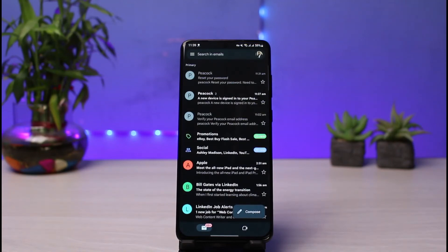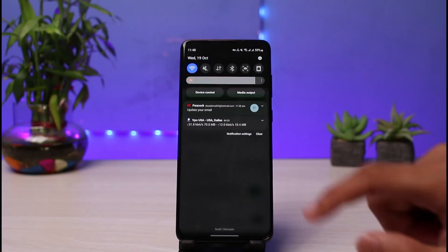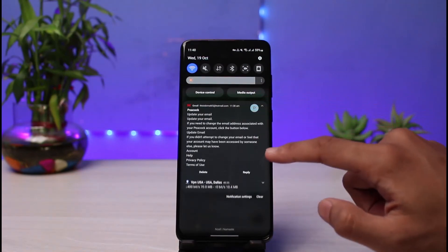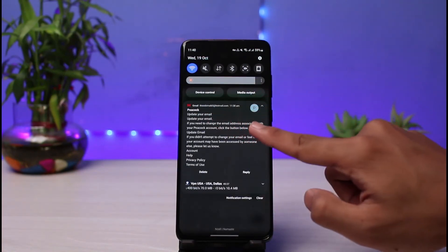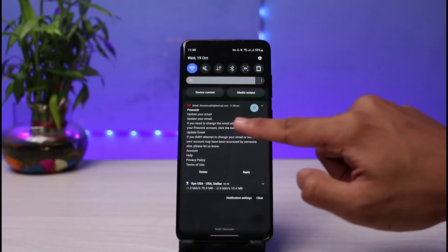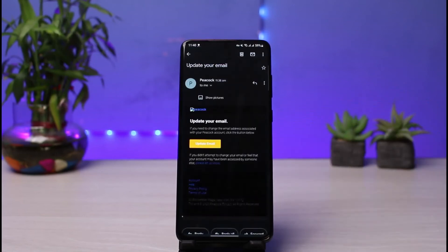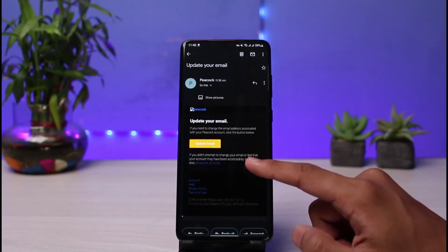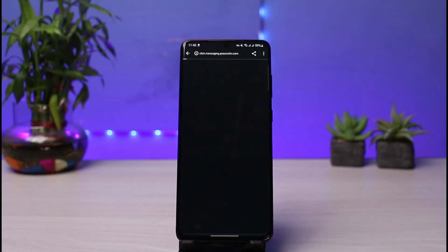I will go ahead and open up my mail and wait until we receive a mail from Peacock TV. As you can see, we have successfully received an email from Peacock TV which says 'Update Your Email'. All we have to do is tap on this particular email.